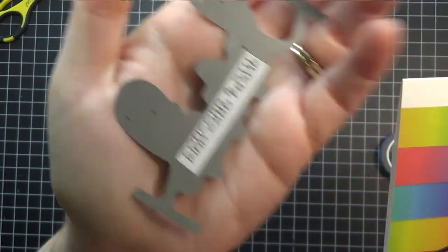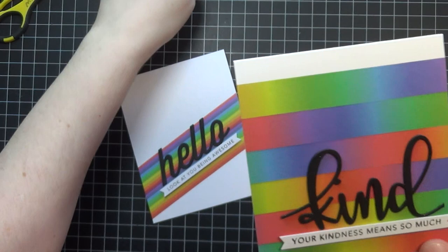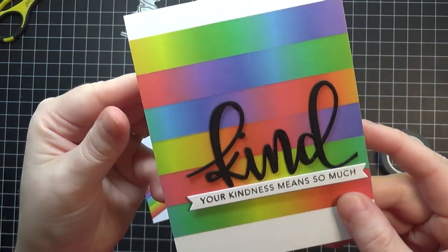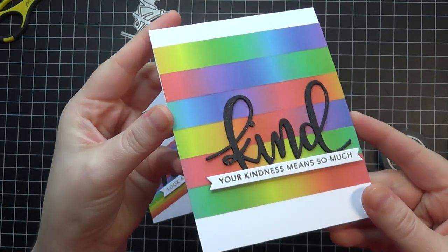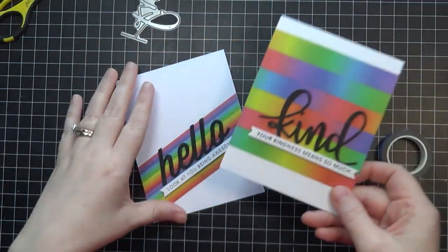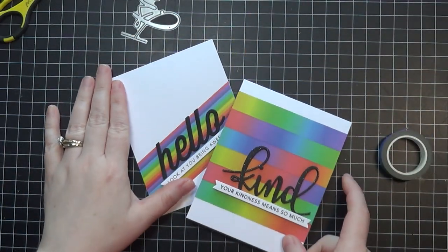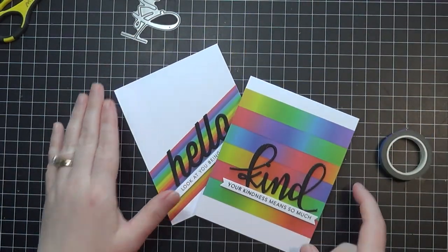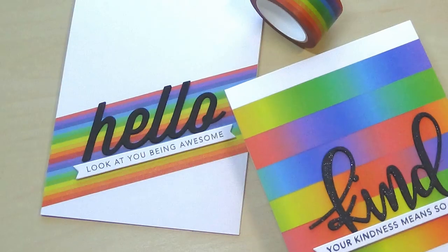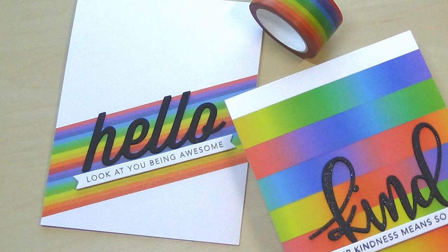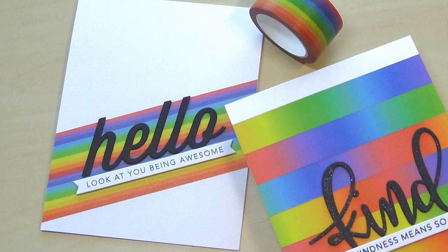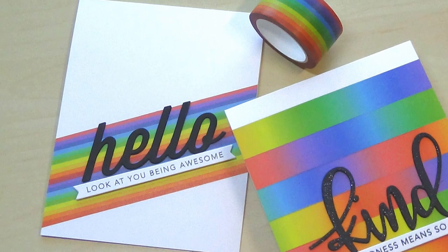So that's my quick and clean simple cards for today, featuring the new washi that I purchased from Altenew. Thank you all so much for watching and I will catch you in the next video very soon.